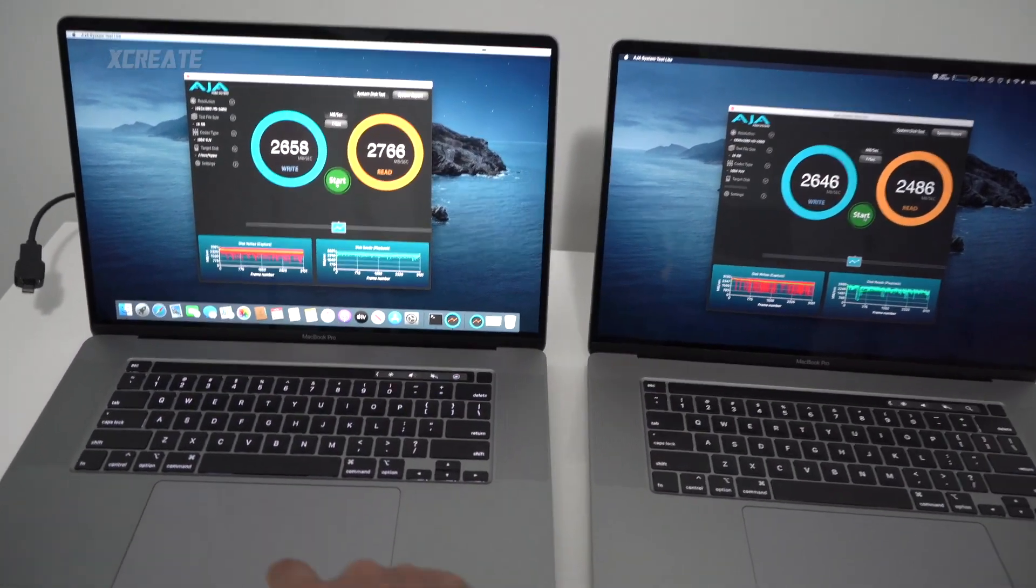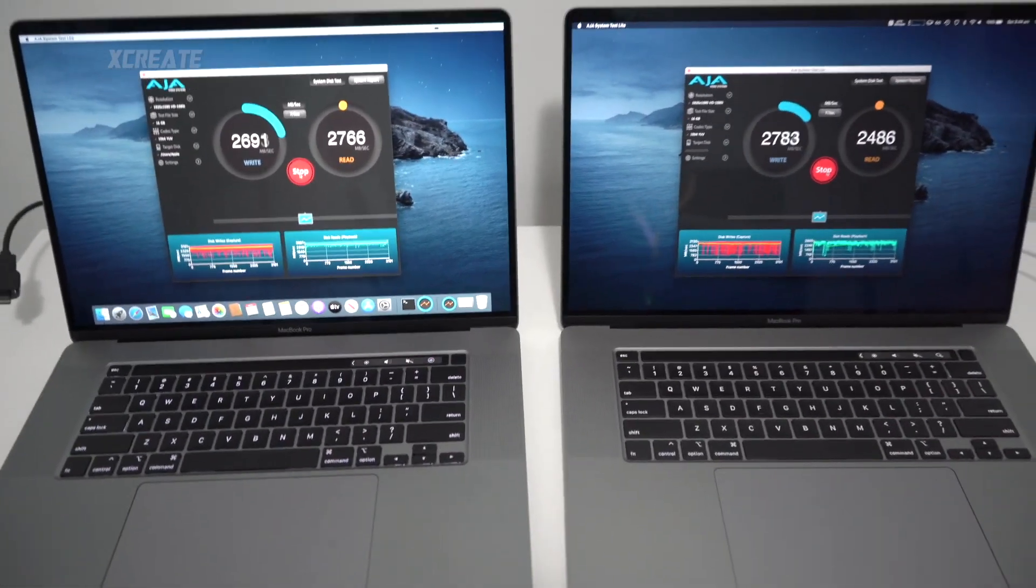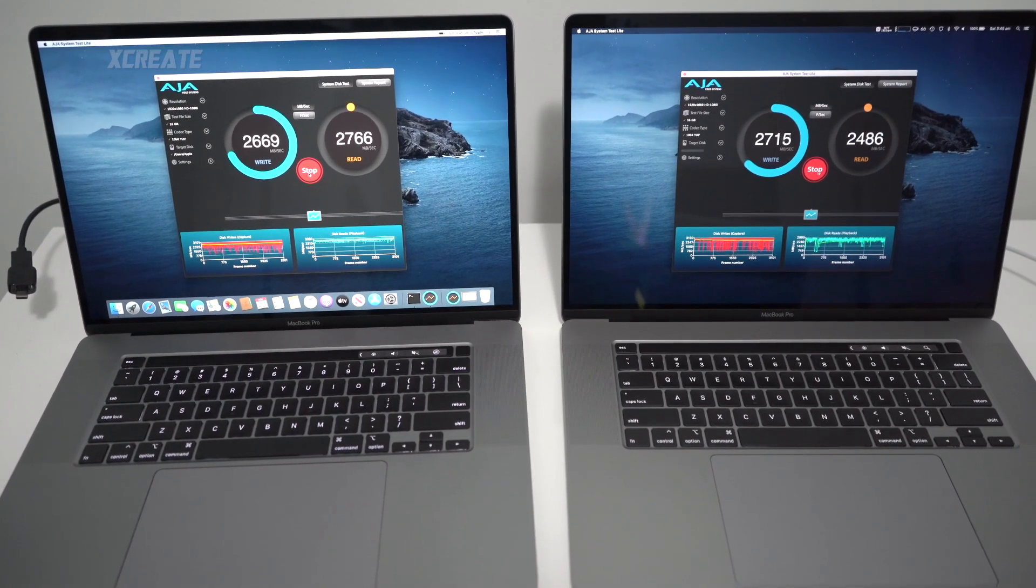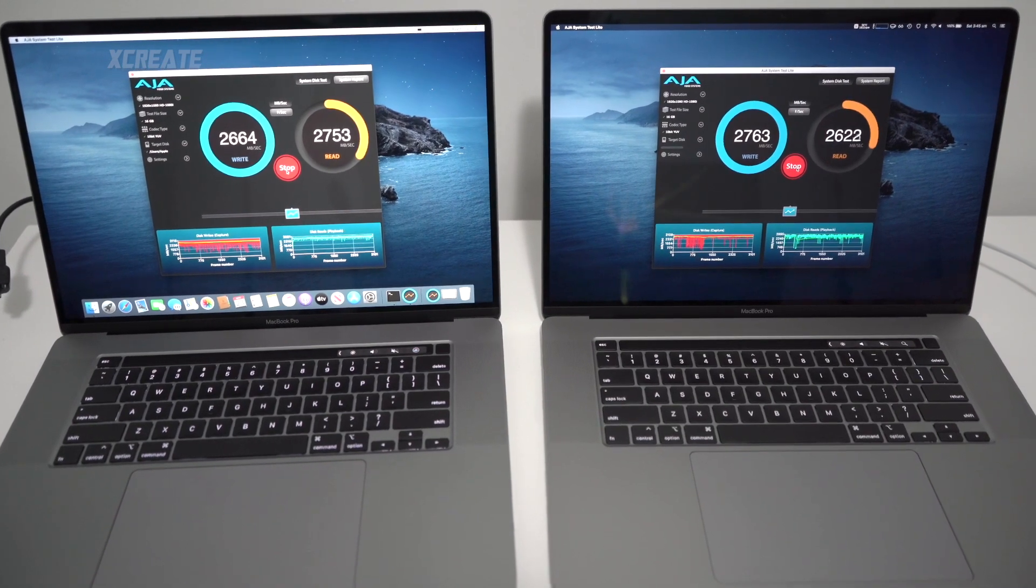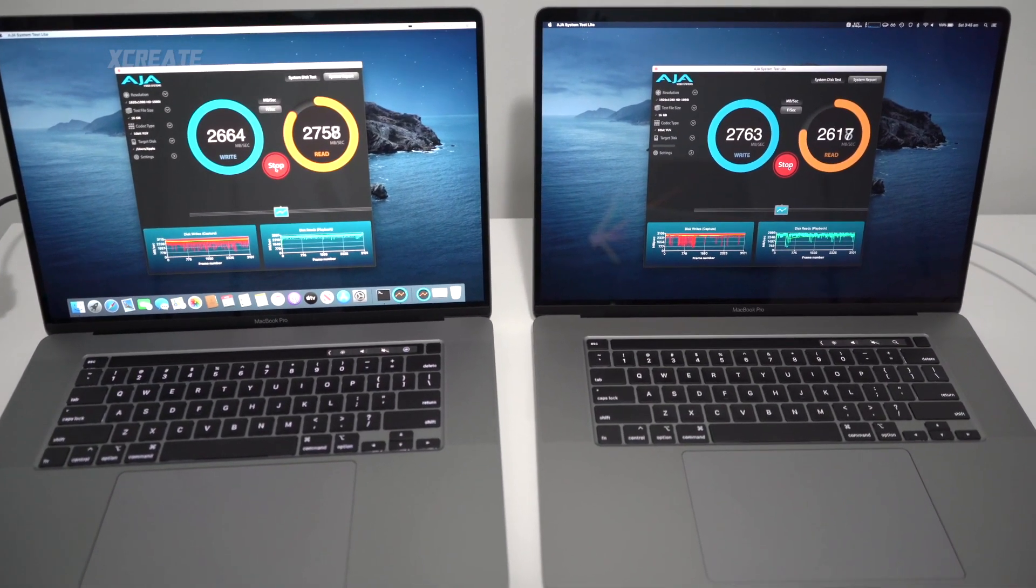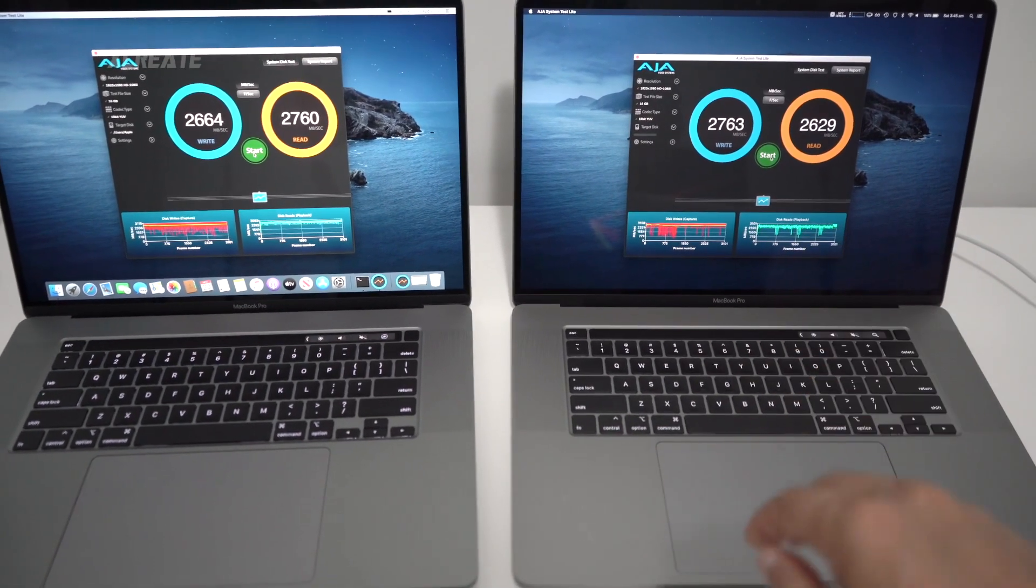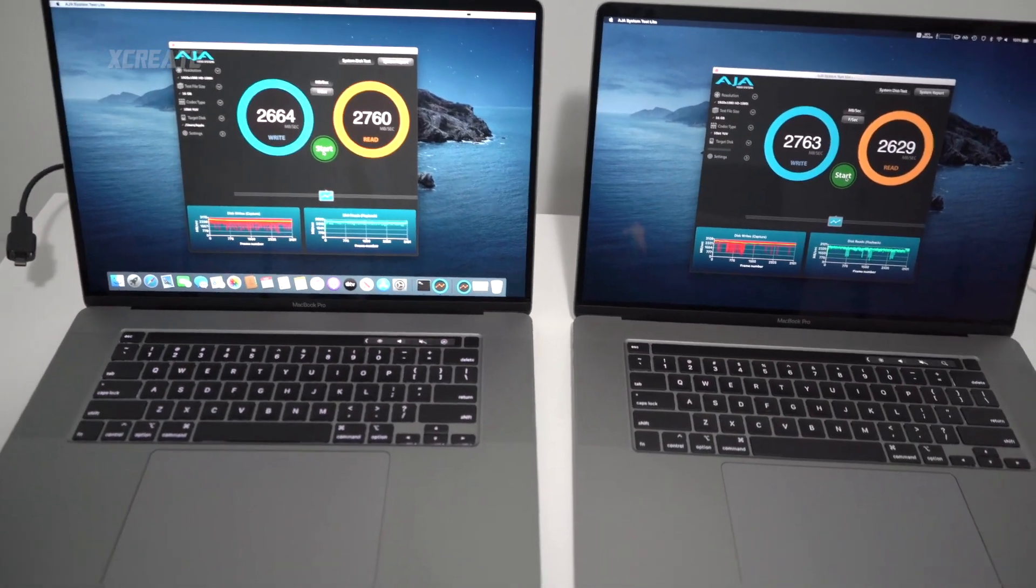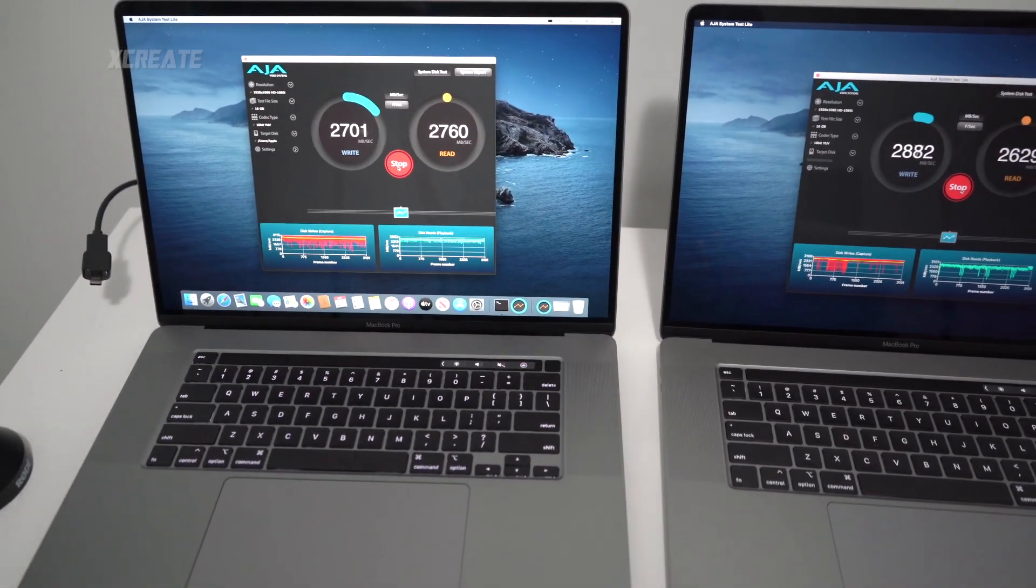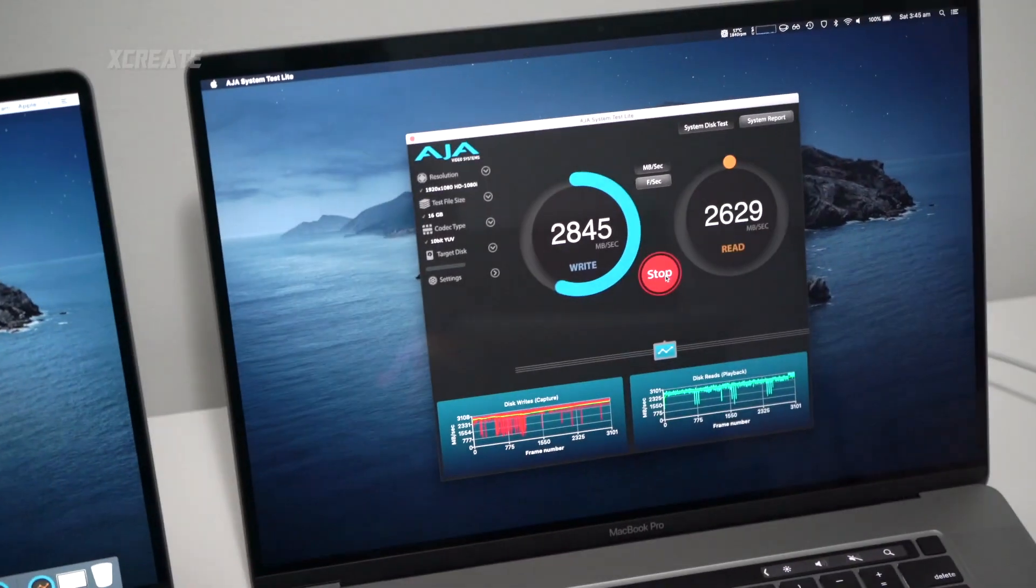Do it again, three, two, one, go, go. And on the third one we got faster slightly writes on the larger one but faster reads ever so slightly on the smaller one.